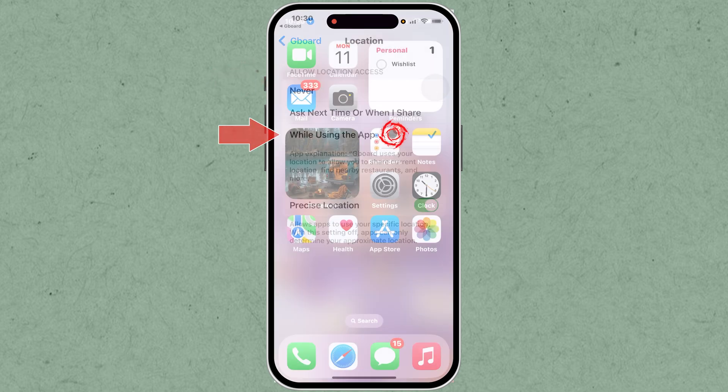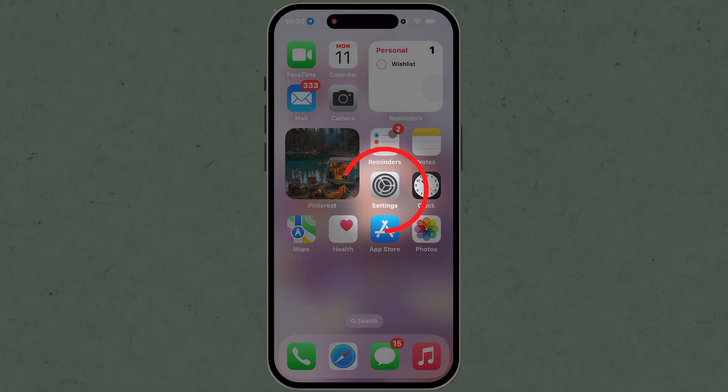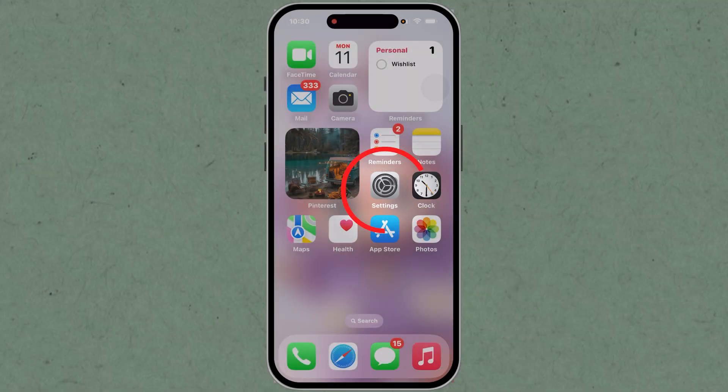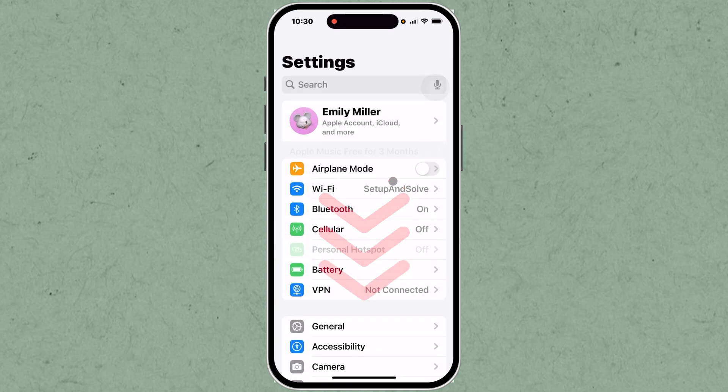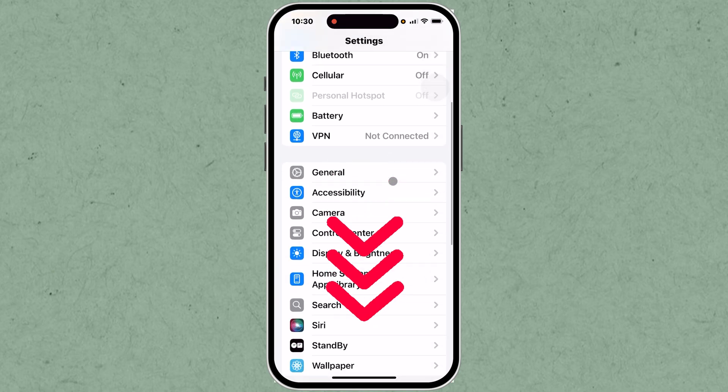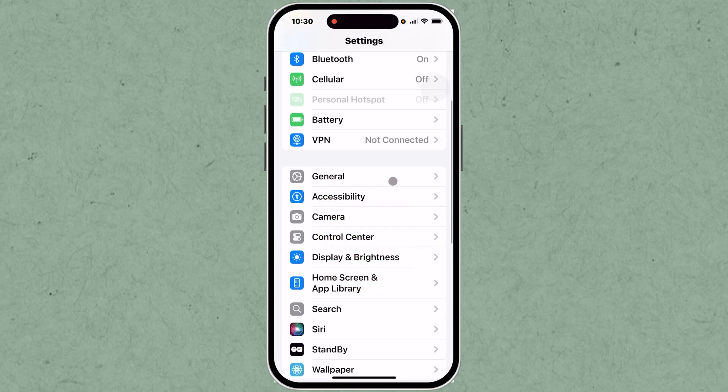Go to your iPhone's settings by tapping the gear icon on your home screen. Scroll down and select General from the list of options.